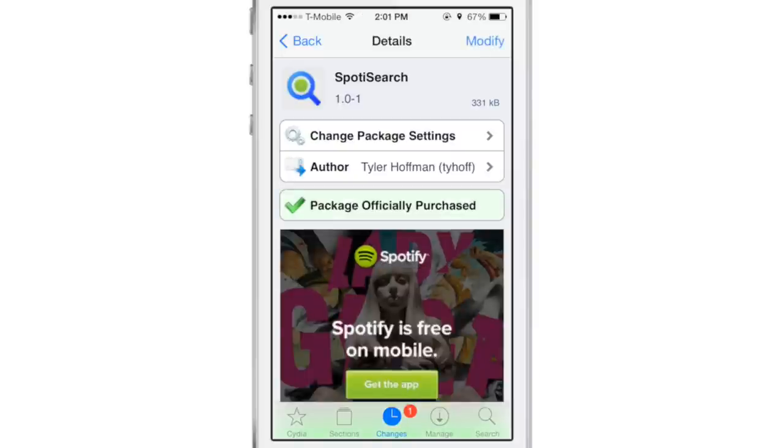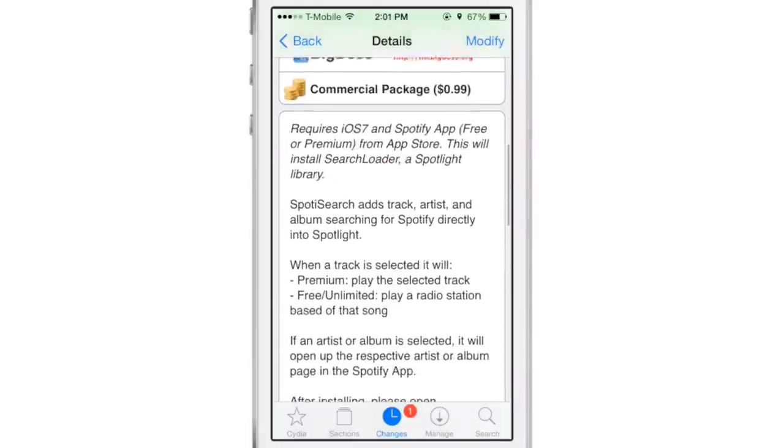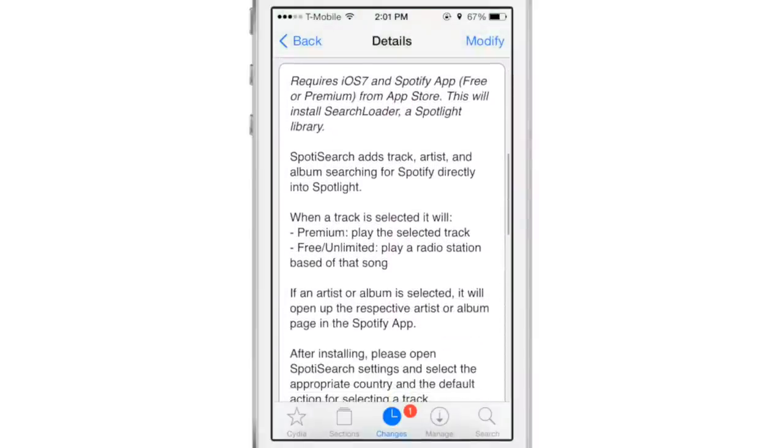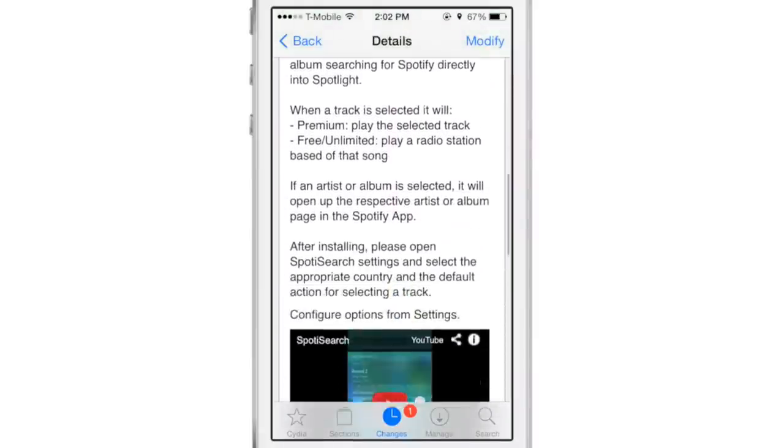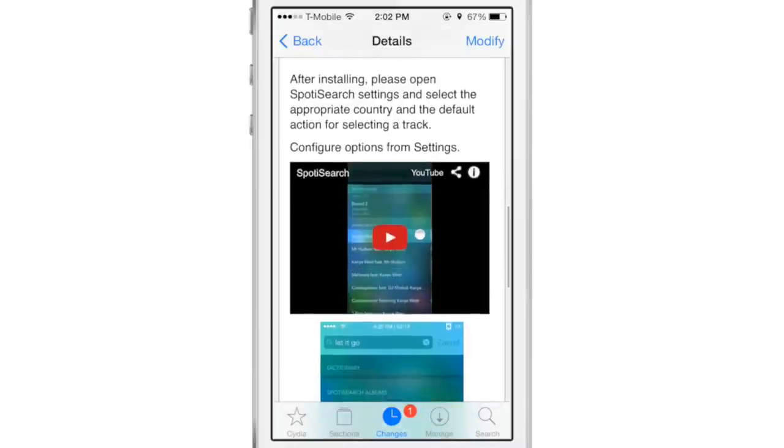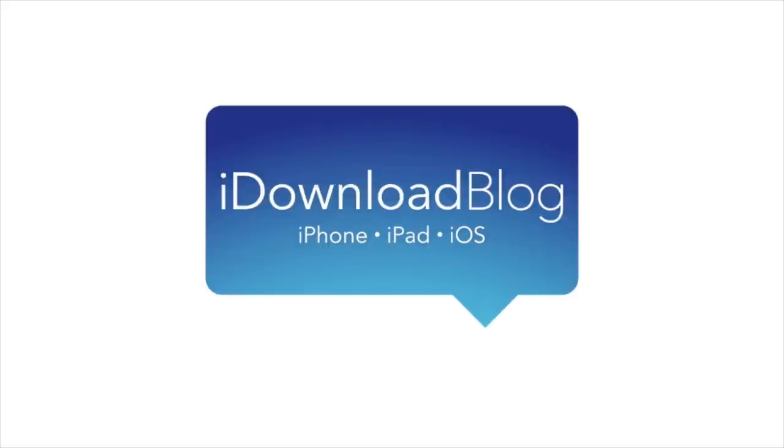ladies and gentlemen. It allows you to search the entire Spotify library from the convenience of Spotlight on iOS 7. Let me know what you guys think about Spotted Search in the comment section down below. This is Jeff with iDownloadBlog.